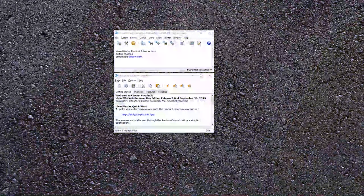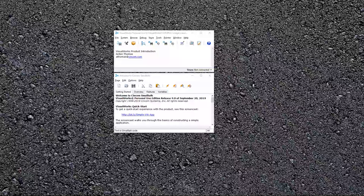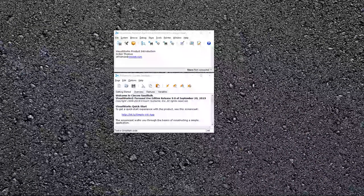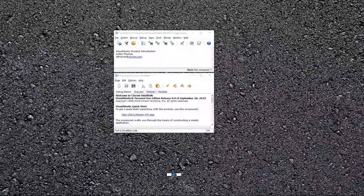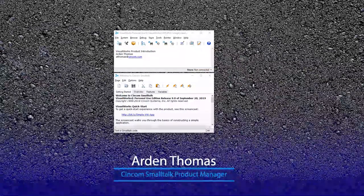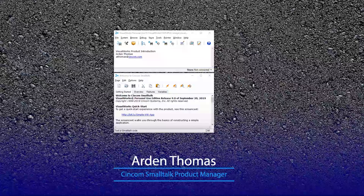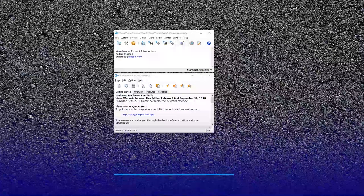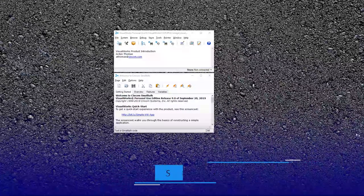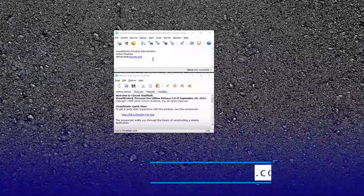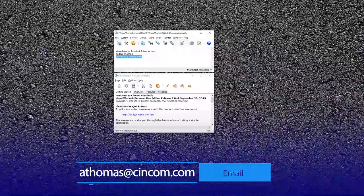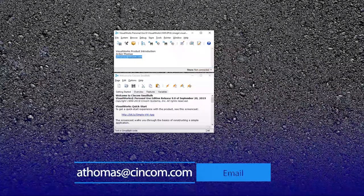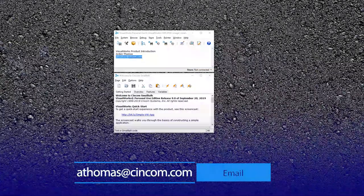Hello. Welcome to the VisualWorks product introduction. My name is Arden Thomas. I'm the Syncom SmallTalk product manager. If you have any questions, suggestions, or comments, please send them to athomas at syncom.com.